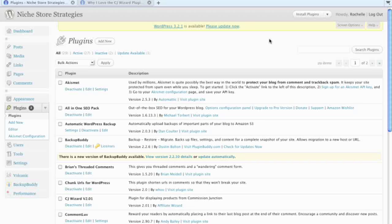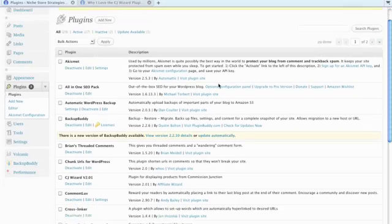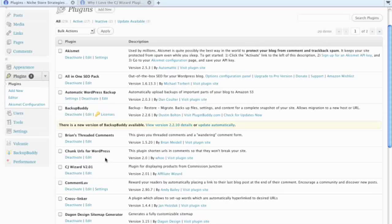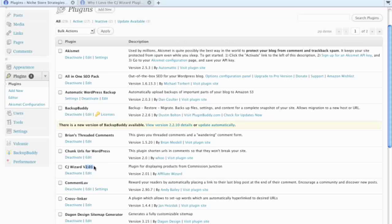You want to take a look and see here, make sure that it is activated. You also want to look at what version you've got. As of this date, today is August 4th, 2011.